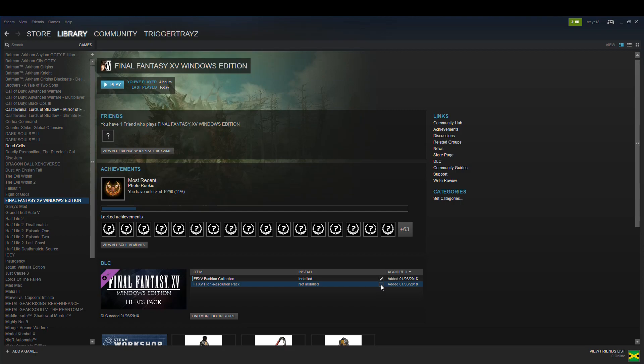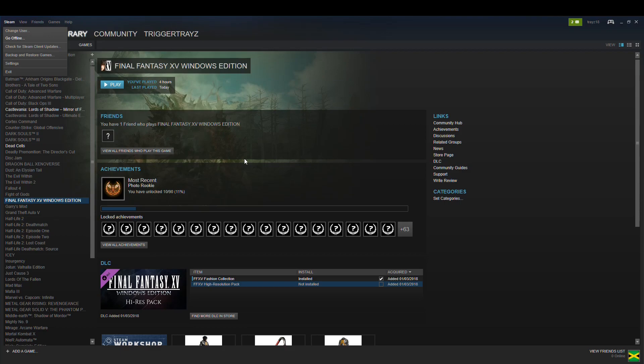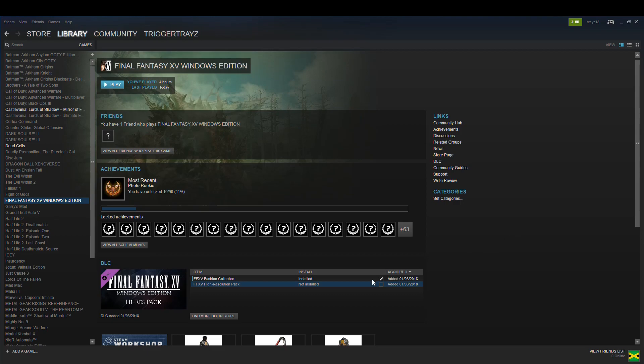So yeah, that's how you install it. Make sure this is ticked and it should install. If it doesn't, go to Steam and sign out, go up here, sign out and then sign back in. Sometimes if it doesn't install, that's because it's probably not released yet or whatever, but for this game it is.